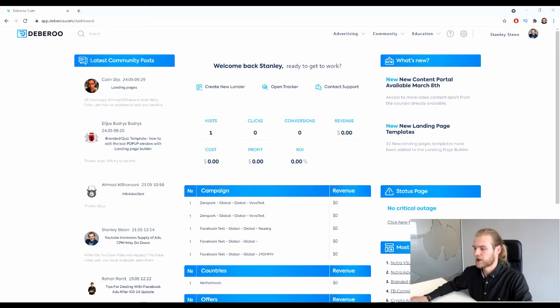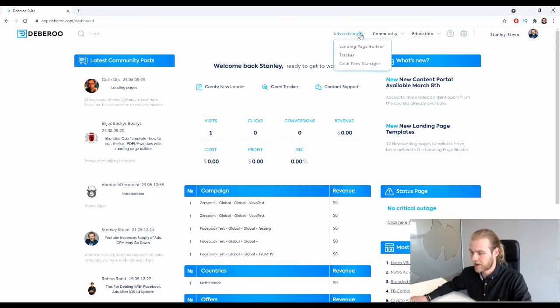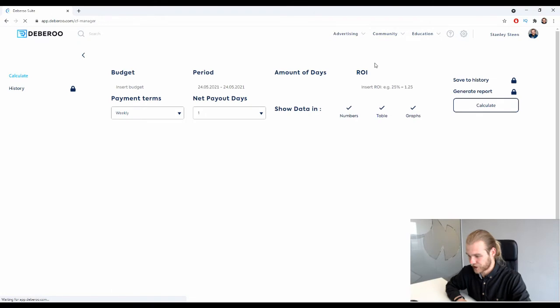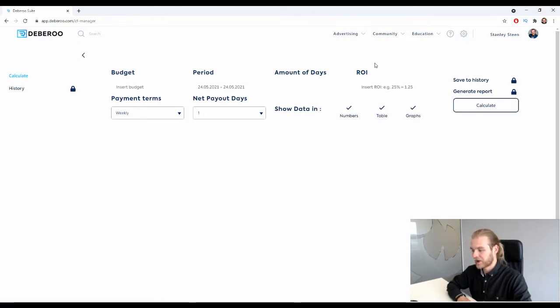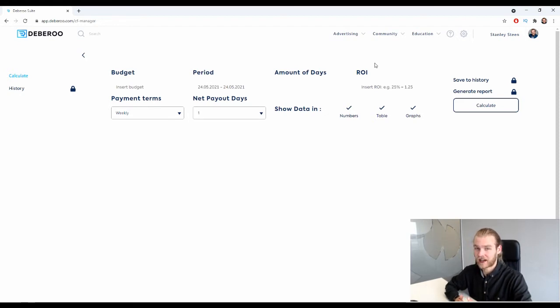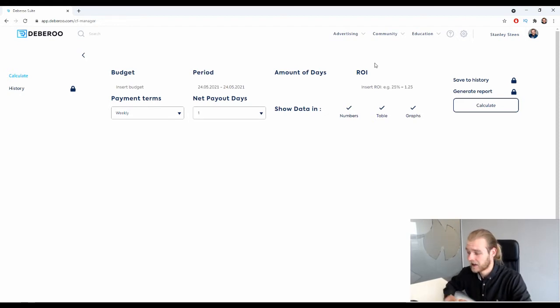So to open the cash flow manager, first we need to go to the advertising tab and then click on cash flow manager. You will now get to see this box where you can provide all the information needed to calculate your cash flow for your campaign.